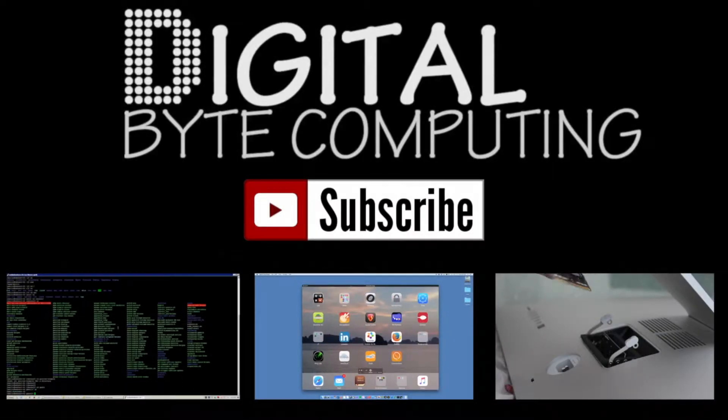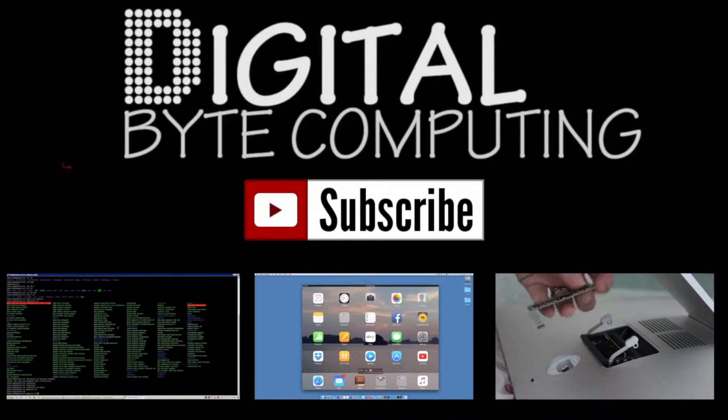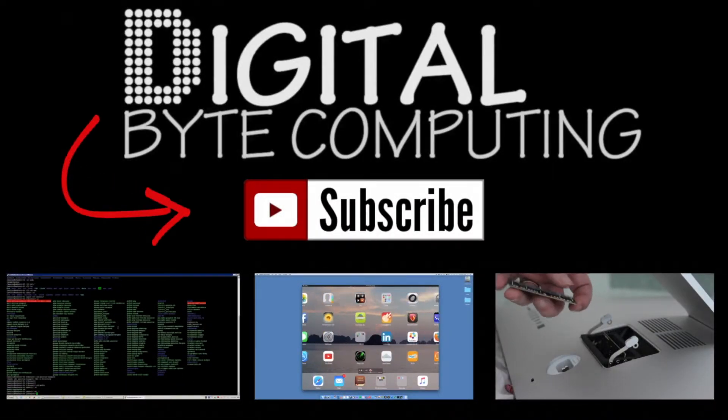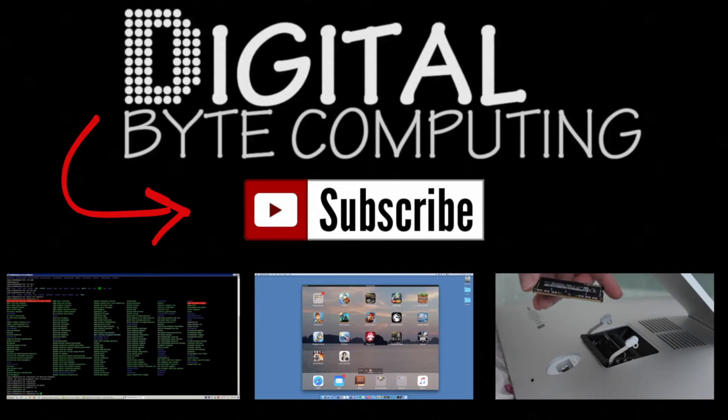Very, very easy to do. I hope you found this helpful. Feel free to comment if you did, and we'll talk to you next time. So if you found that video helpful, please like it and subscribe to my channel Digital Byte Computing just on the button there for more videos.